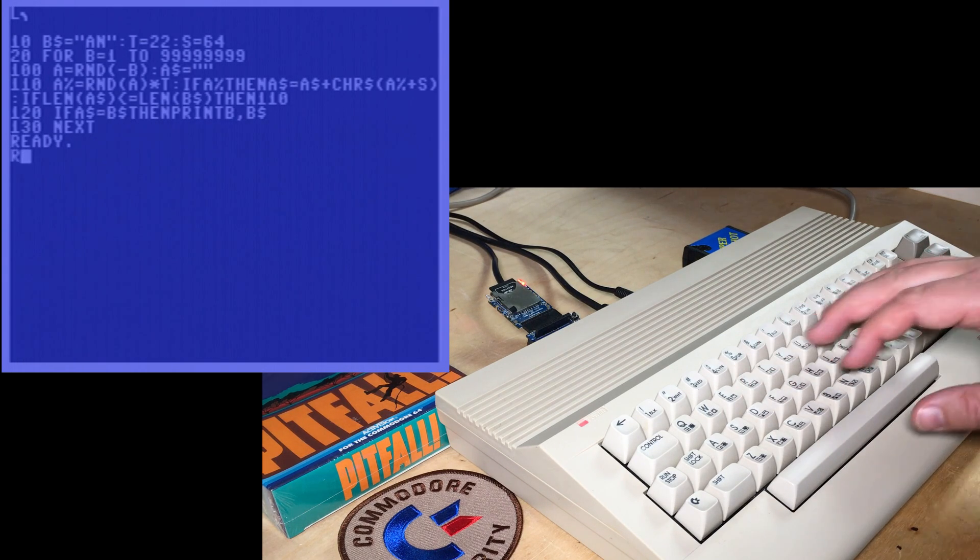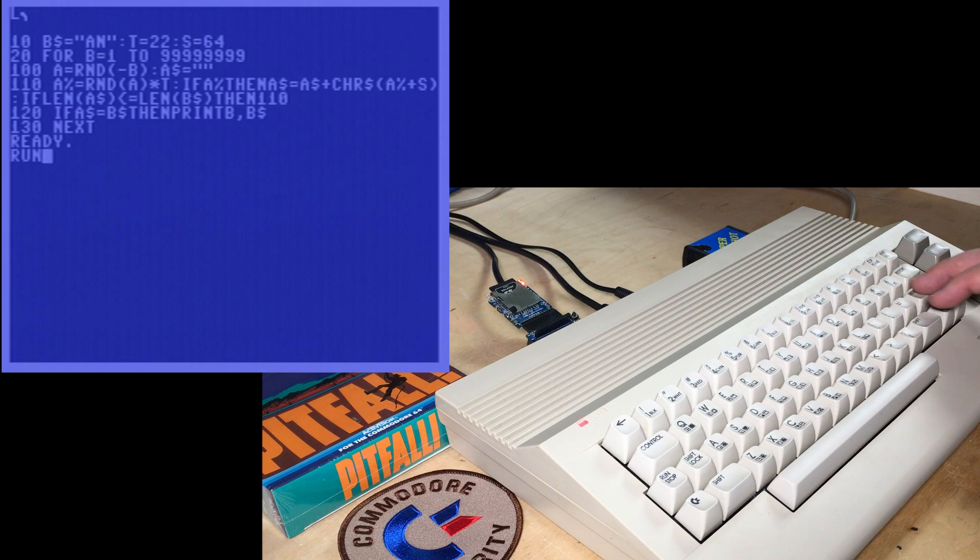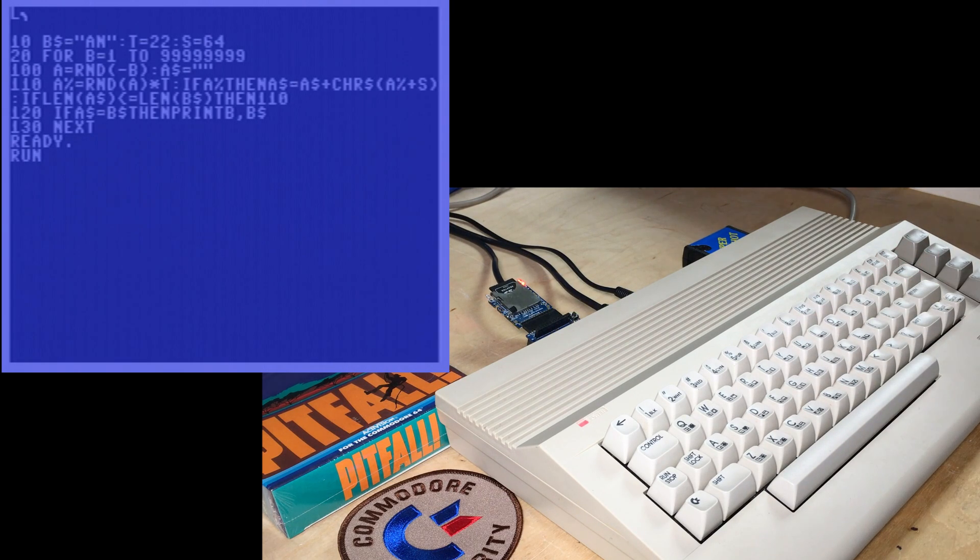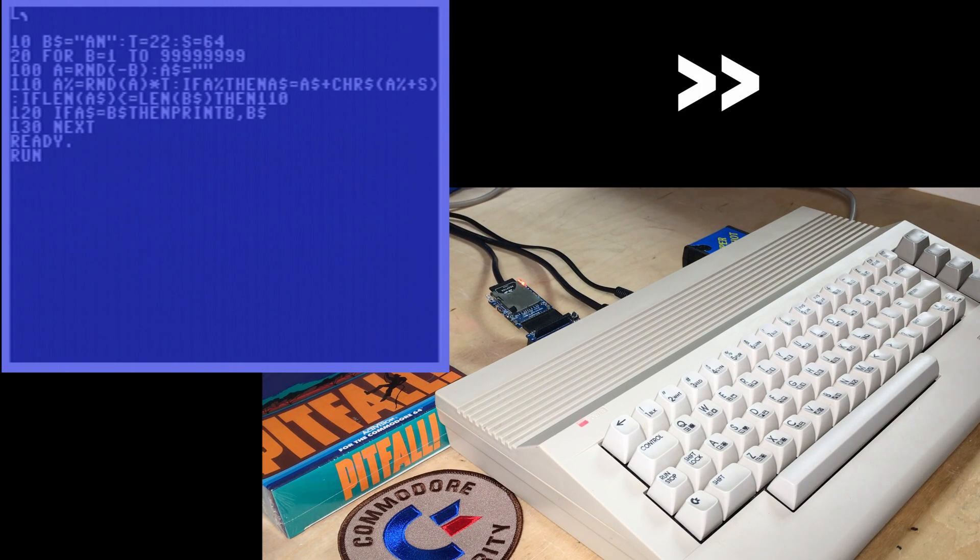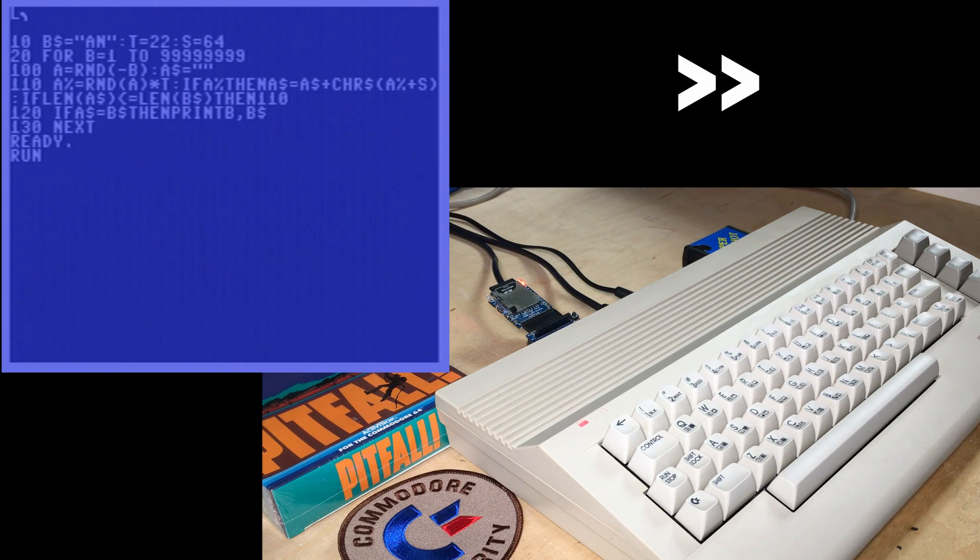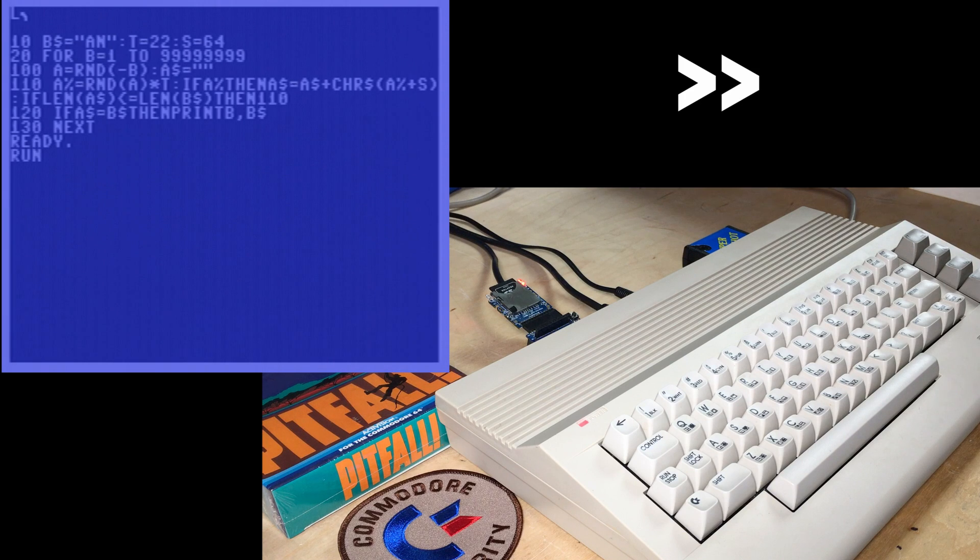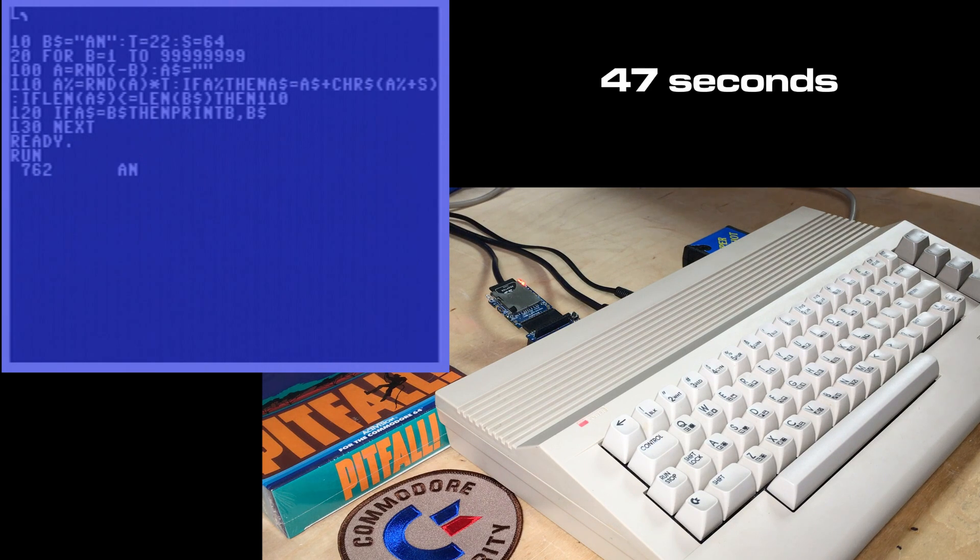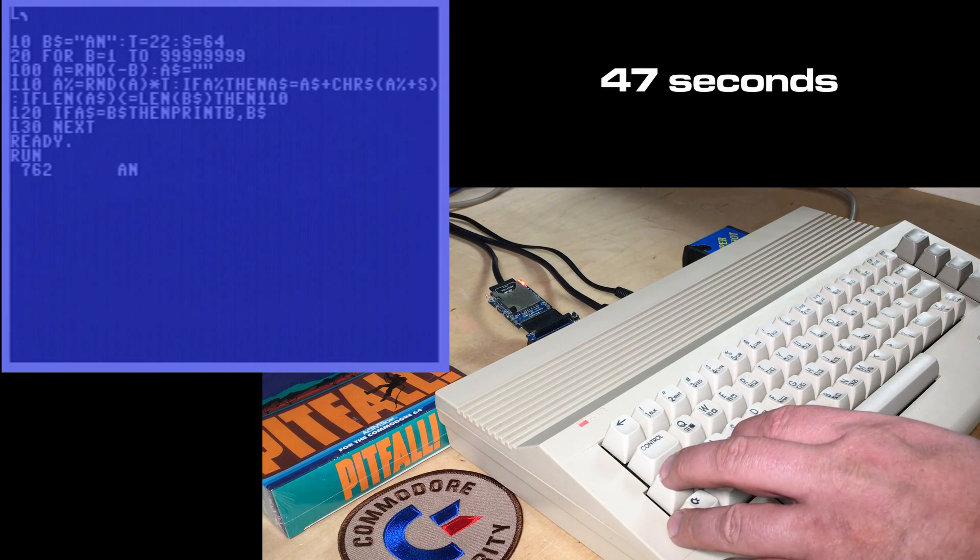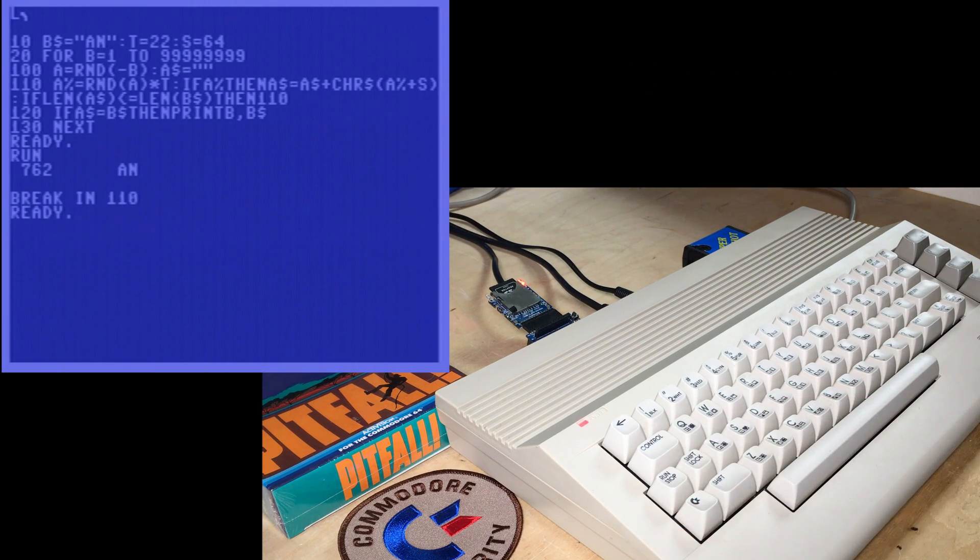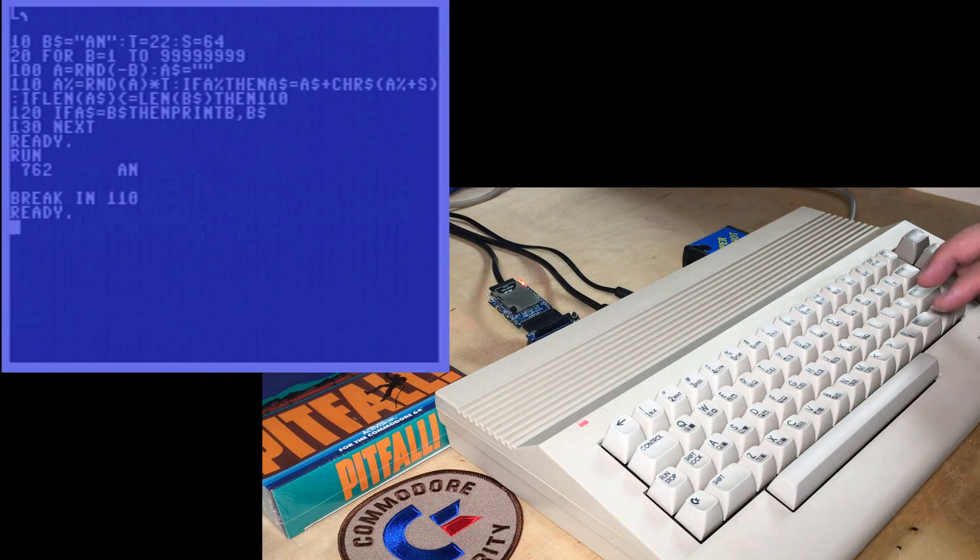So I'll just show it searching for N. I'm going to fast forward this. Because this is going to take a while, even for a two-letter word. Oh, I forgot to set my timer. There we go.